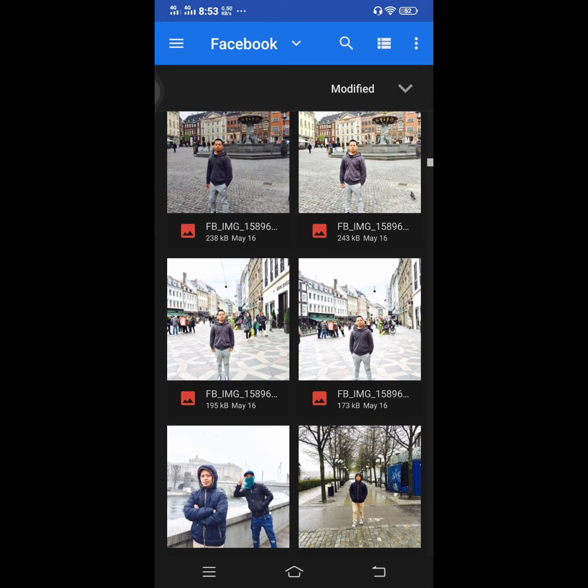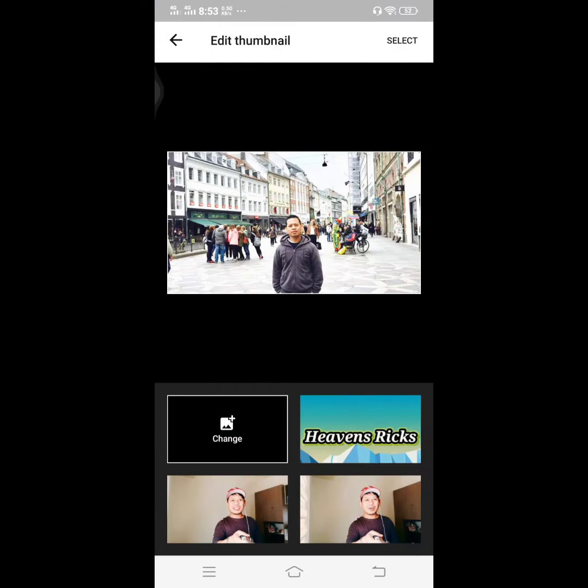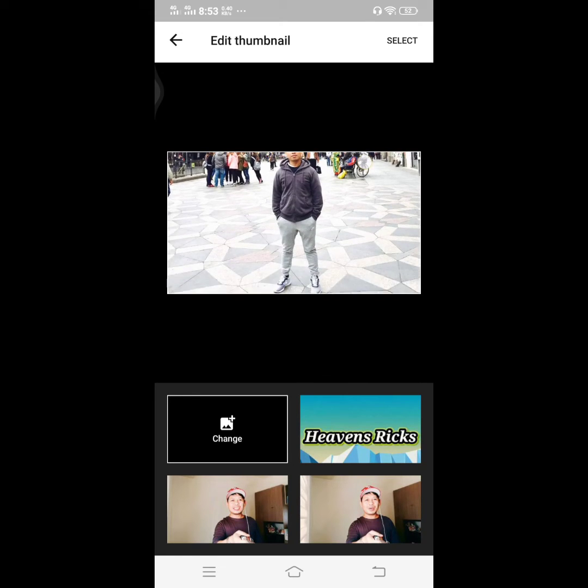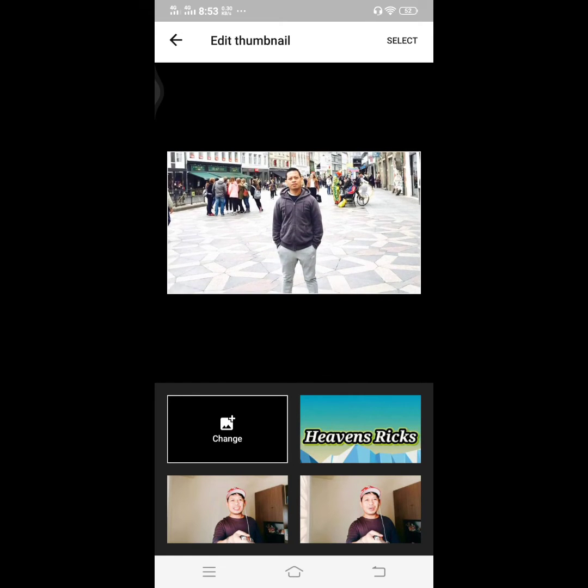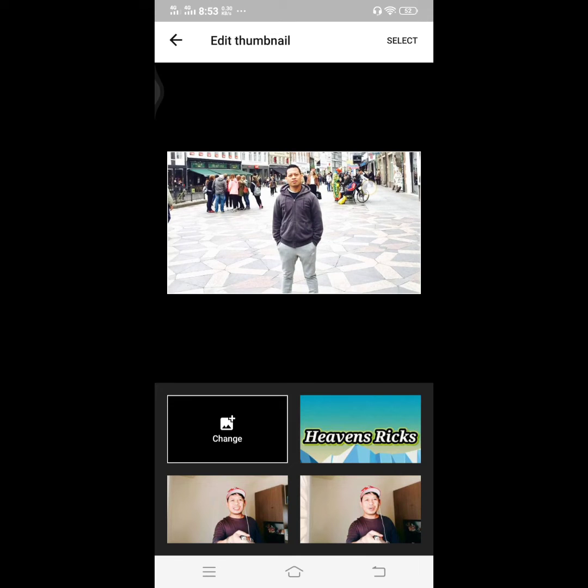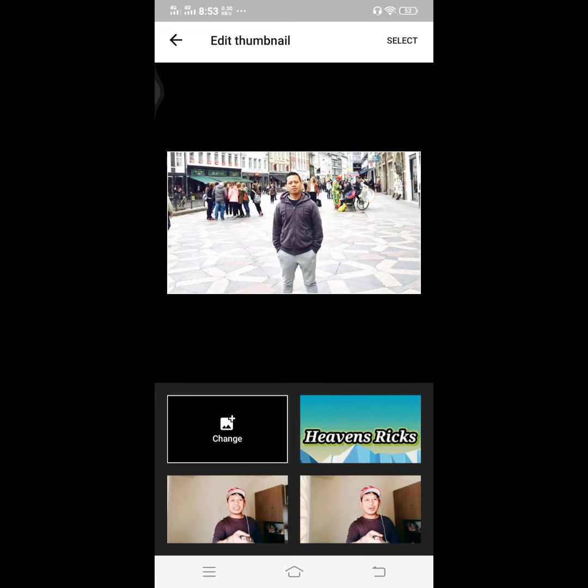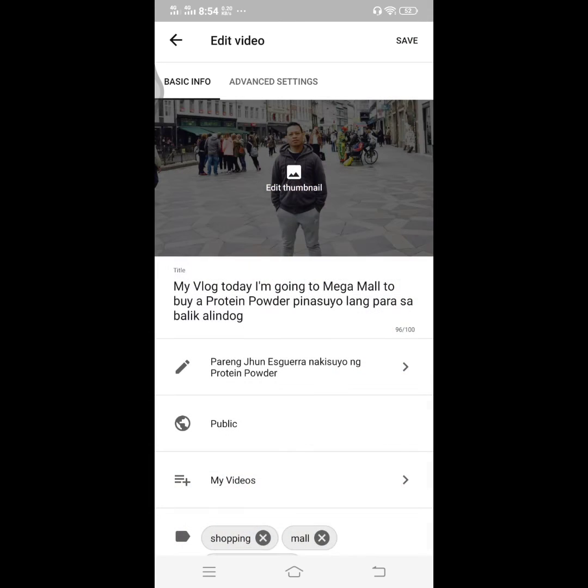Then you select it. On the top right there's a select button. When you're done, click the select button. You can adjust the settings of your photo, then when you're done you can save it.